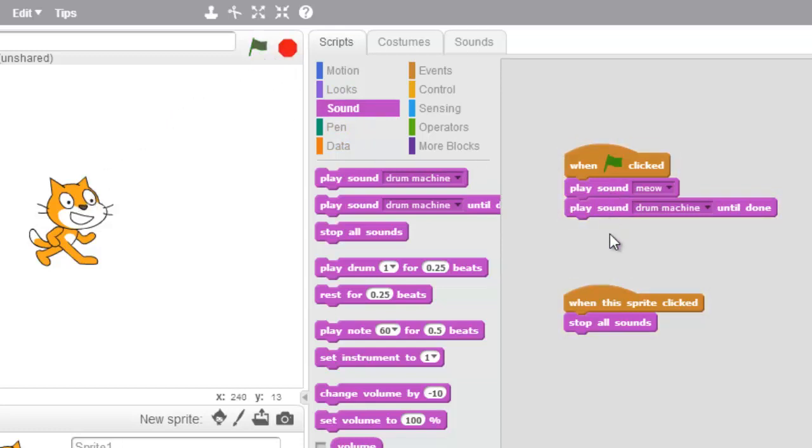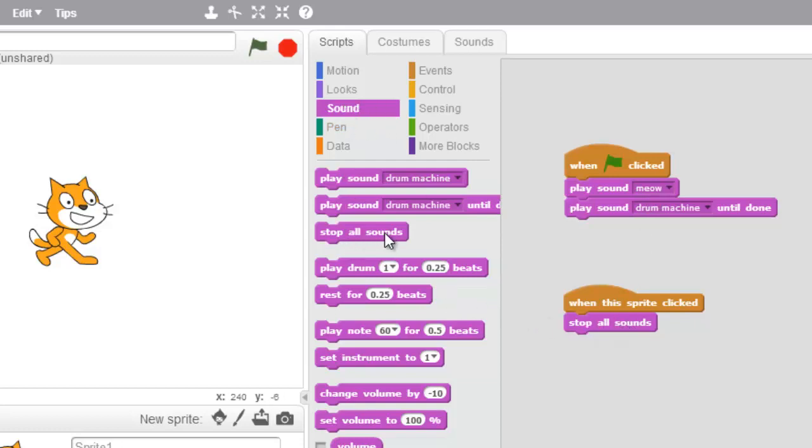It'll stop all the sounds that are playing. However, if that sound is in a loop, it will not stop it playing. But this is the stop all sounds block. It's under sounds and it's located right here.